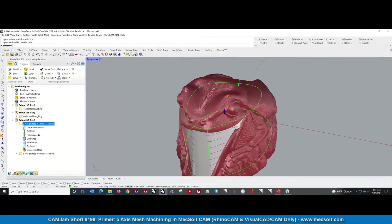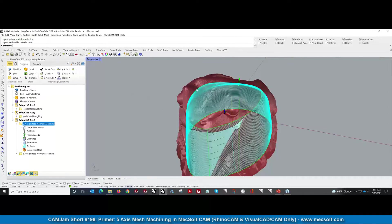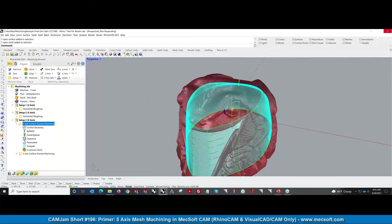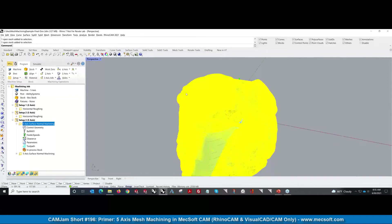There's your surface. So if I didn't have this mesh and I used that surface, that's the toolpath you're going to get.